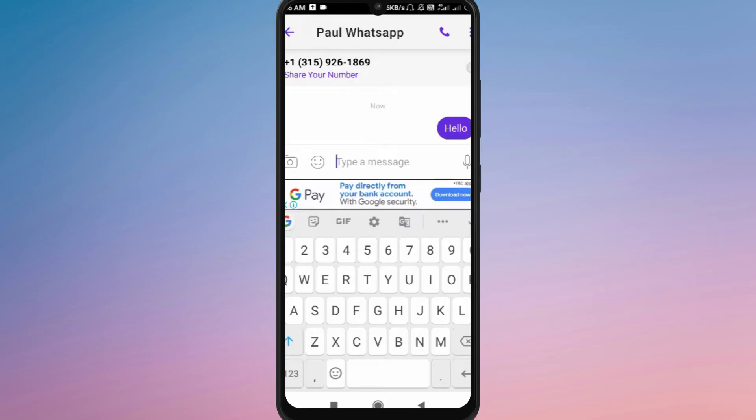It's a simple and free way to organize plans, share updates, or just stay connected with multiple people at the same time.